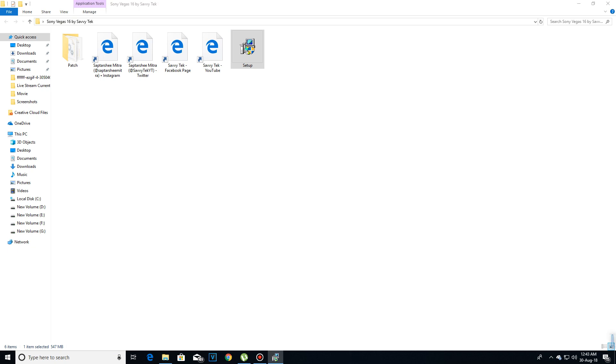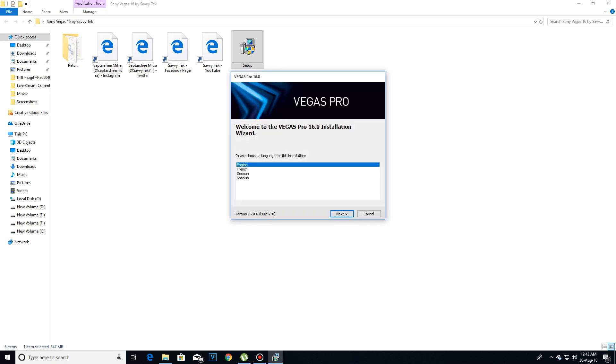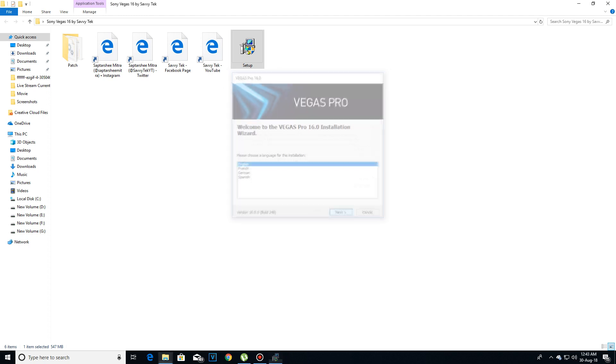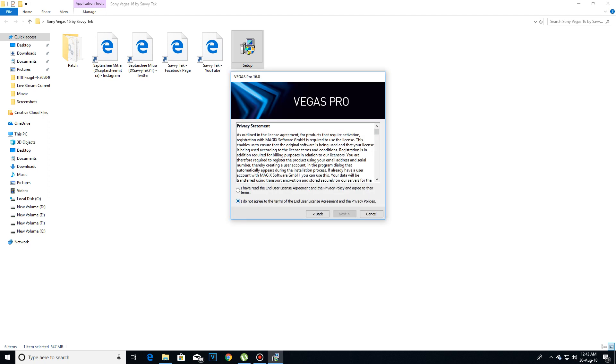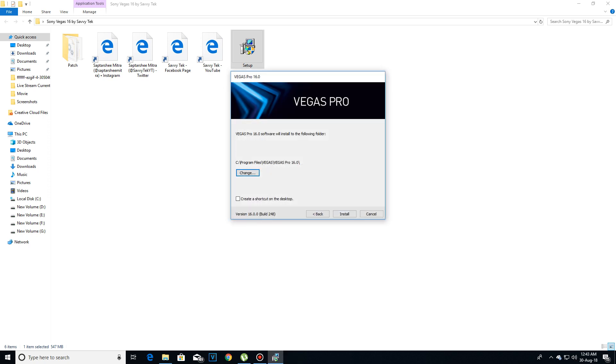In this folder there will be several files and one of them will be the setup. Open that setup and then select the language and then click on next. Then click on agree. Now you can change the location where you want to install the Vegas Pro, but I would suggest if you keep it as default and make sure to check this create a shortcut on the desktop. Then click on install.